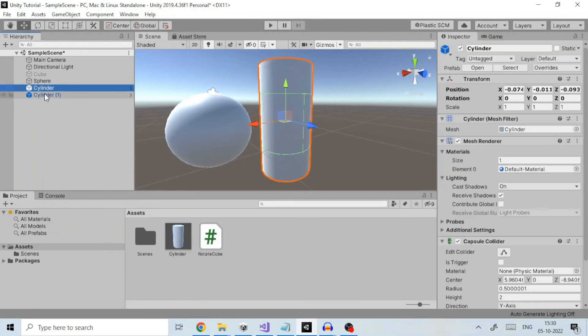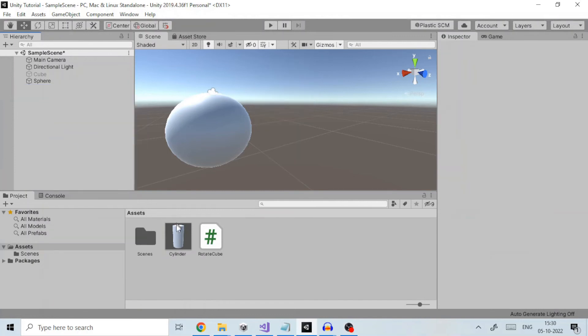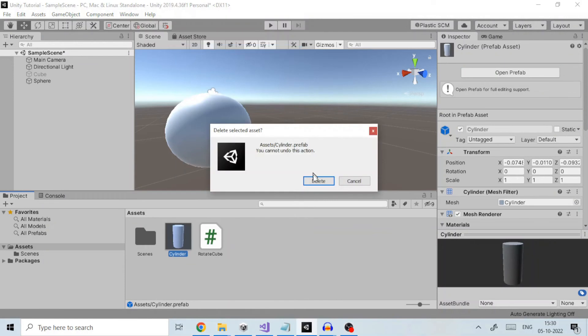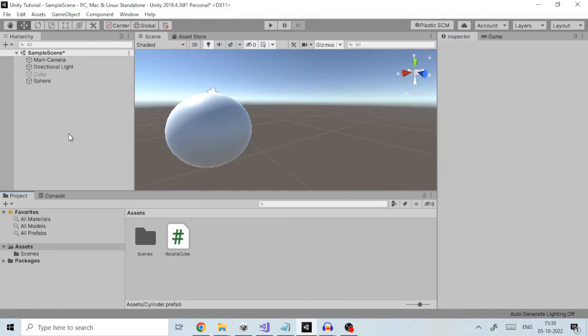To make a prefab, you create the game object in its desired configuration in the scene using whatever components you need. You then drag it into the project window to save it as a prefab in your project.